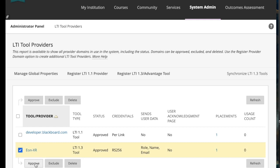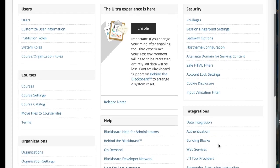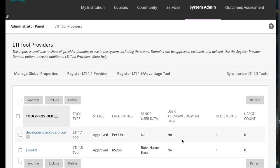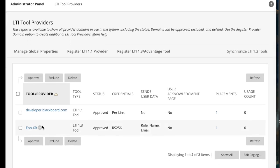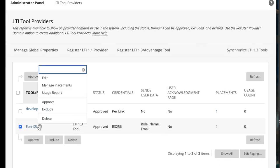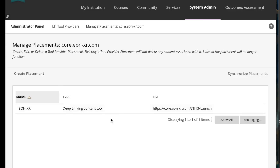So going back to that tool, I'm going to hit approve and refresh. And now the next step is to manage placements. Go back to the tool provider, select Eon and the little arrow next to it. Open that and select manage placements.